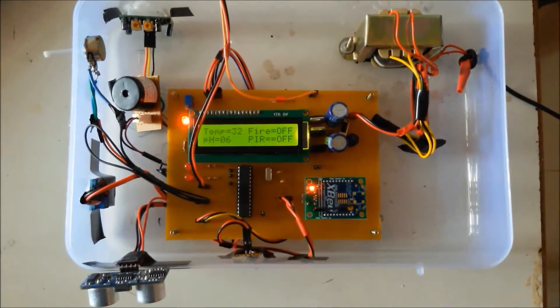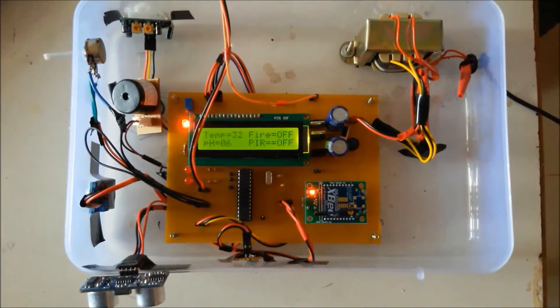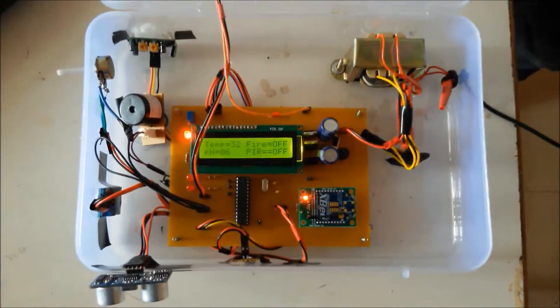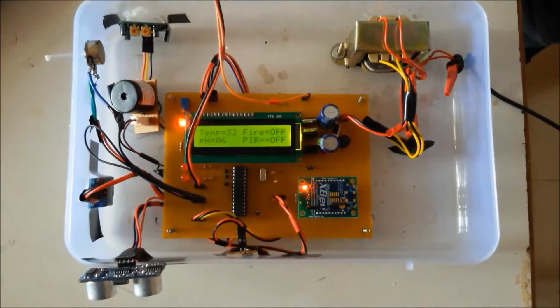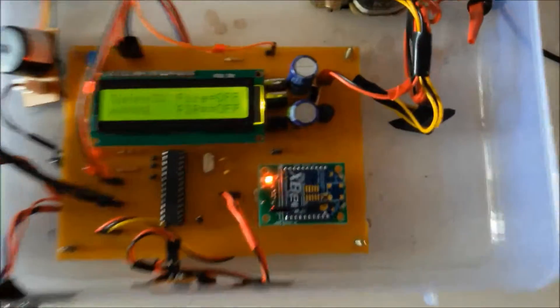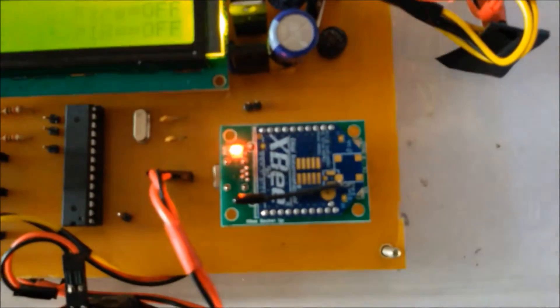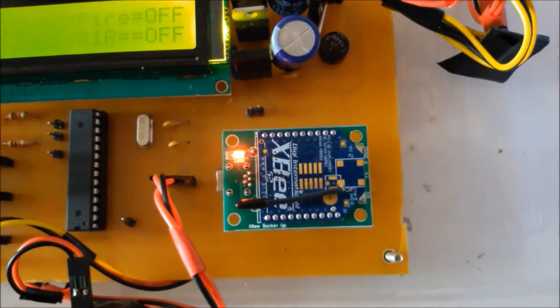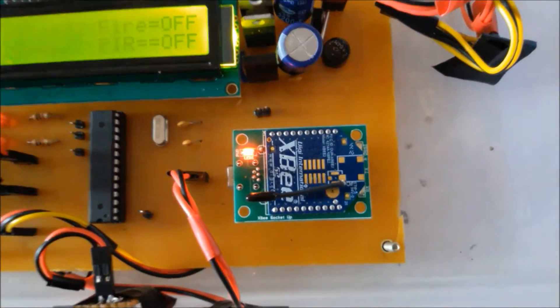Our project is ZigBee Based Data Acquisition System and Monitoring. Here we have used a ZigBee module which is a very strong wireless module, way better than Bluetooth module in terms of distance parameter and power consumption.